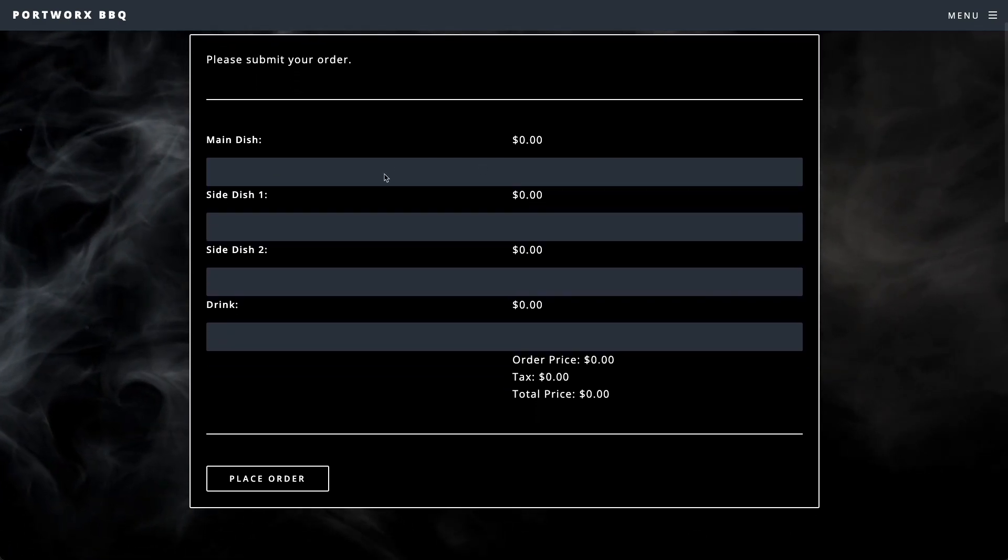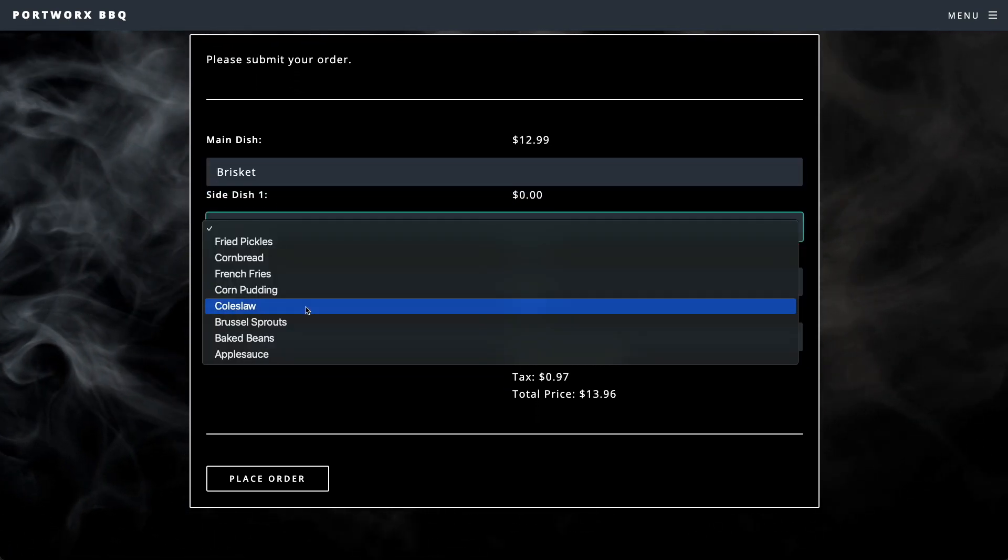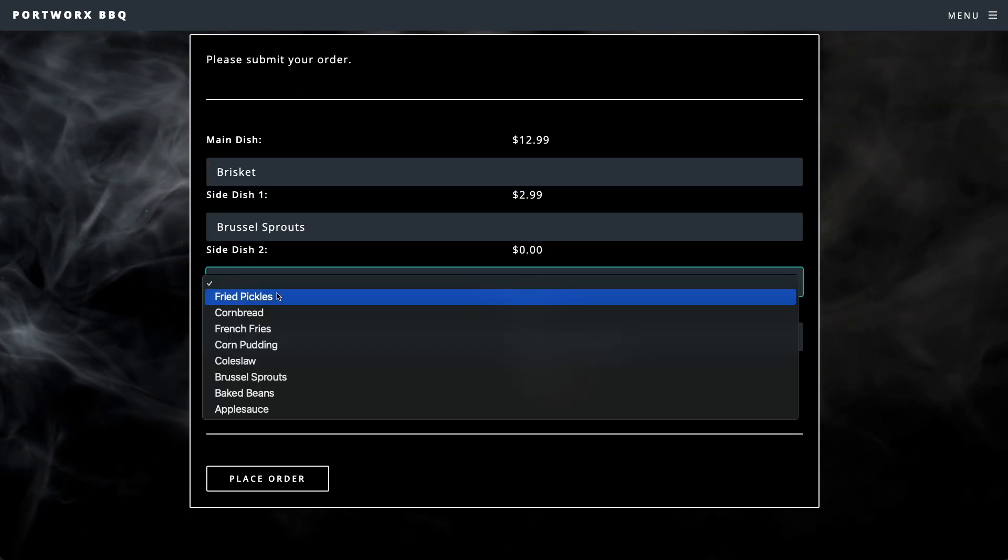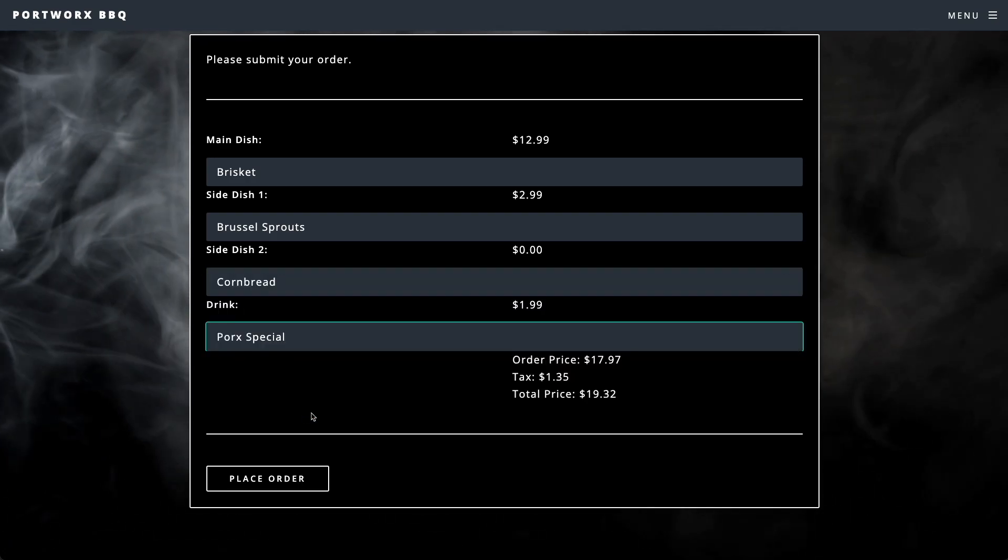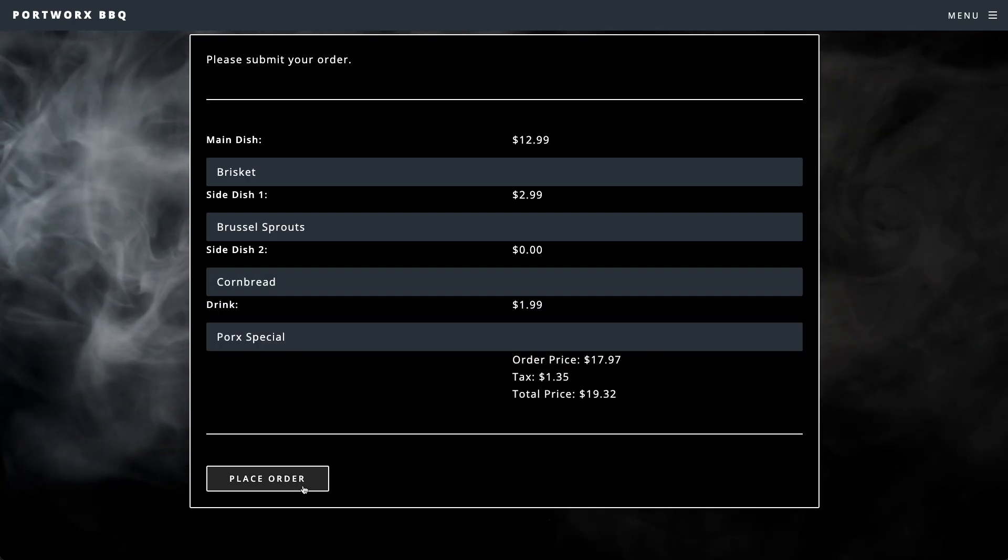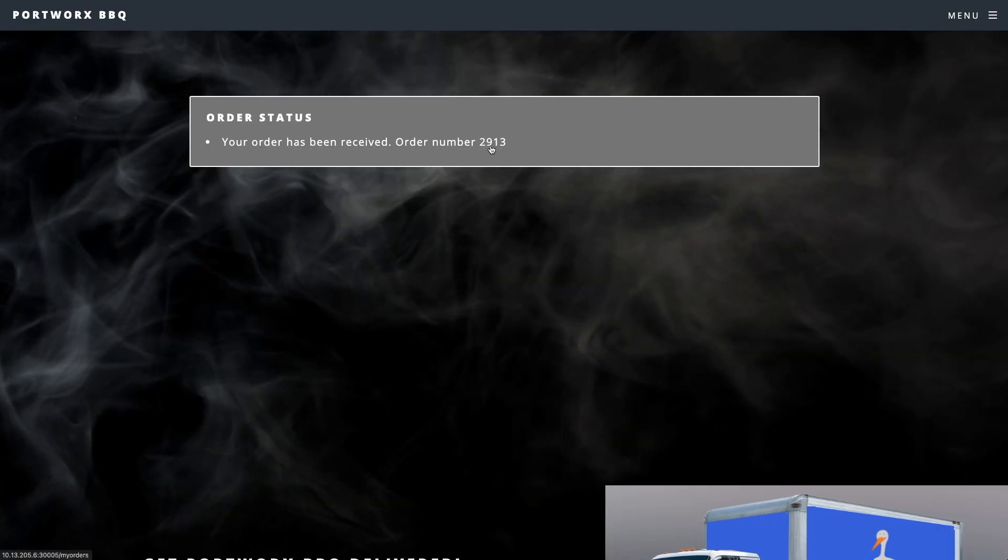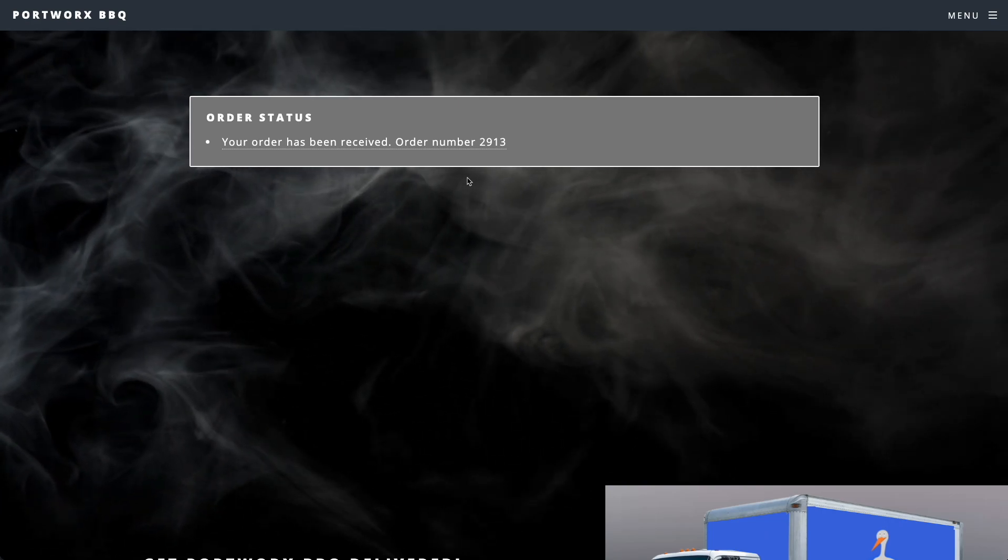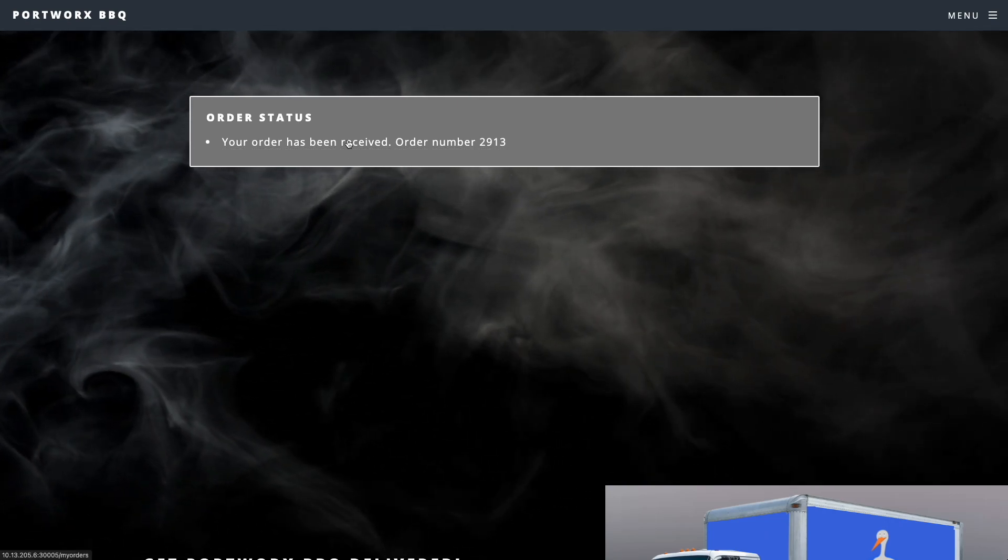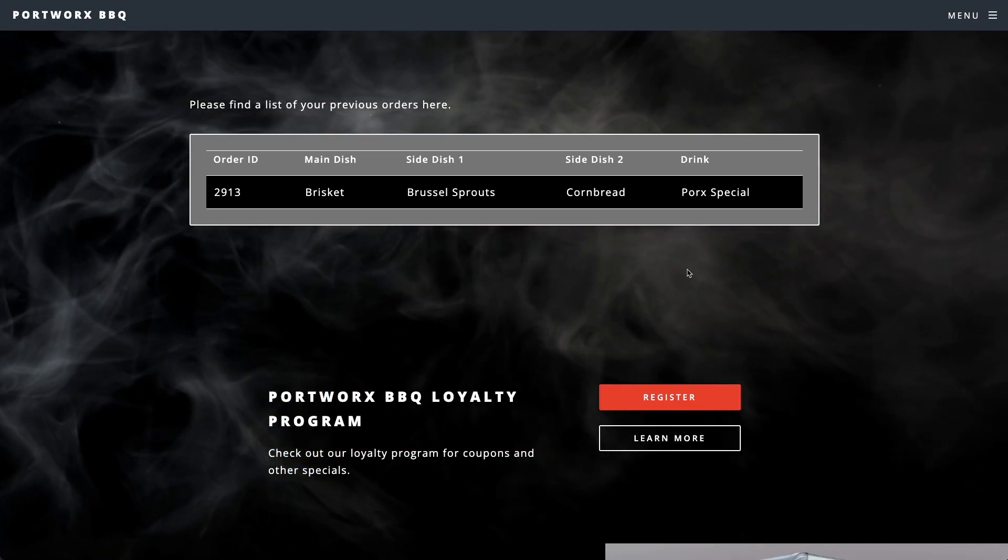We'll order a main dish, some sides, and of course the pork special for our drink. We receive an order number and we can be sure that this order is stored in our MongoDB database which is housed on a virtual machine.